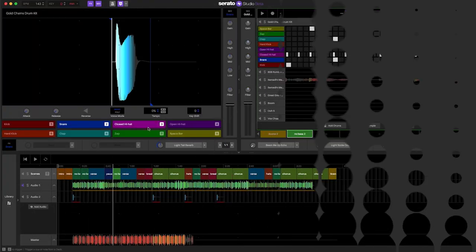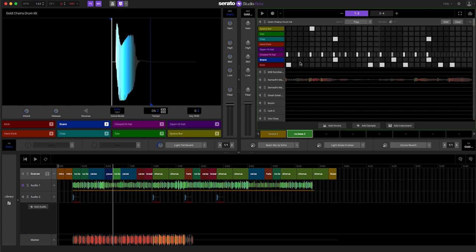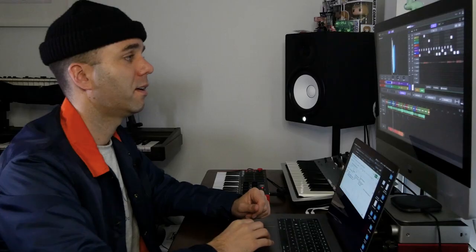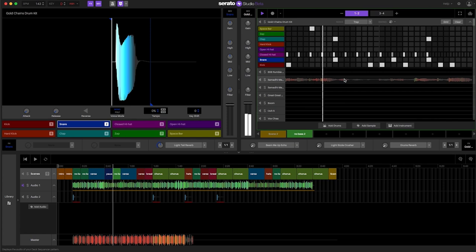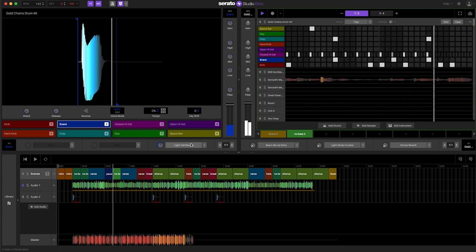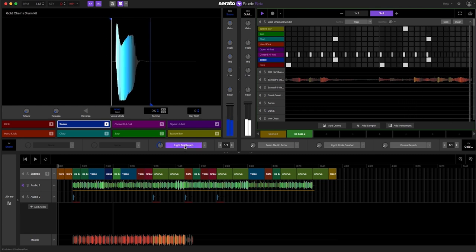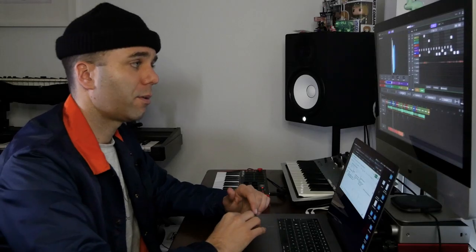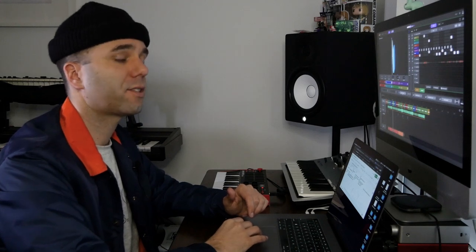If you open up Serato Studio you want to make sure you've got your drum kit loaded up and maybe you've got a sequence already made. So I'm going to click on the snare here and I'm going to use the light tail reverb from Serato FX. That's how it sounds but I don't want it to play through the whole sequence, I just want it to play on the last snare of the four bar sequence. So let's keep it off, let's listen to the sequence and now I want to turn it on just there. So instead of having to press that button every time I'm going to use automation to turn that reverb on just on the last snare.